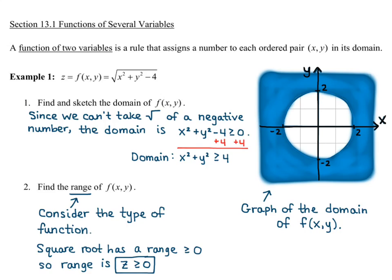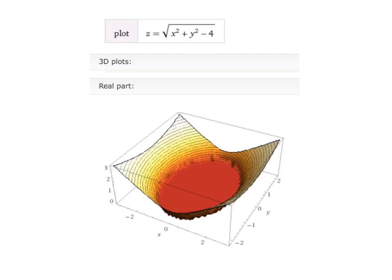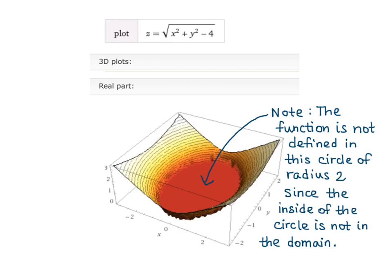Before going on, I want to graph the function to see what it looks like. I'll go to Wolfram Alpha and type in: plot z equals square root of x squared plus y squared minus 4, and I get my 3D plot. You can see the domain where nothing exists inside the circle of radius 2. Wolfram Alpha shows that by making it solid red instead of having the mesh lines like the rest of the function. So the function is not defined inside the circle of radius 2, and that's how Wolfram Alpha shows it.